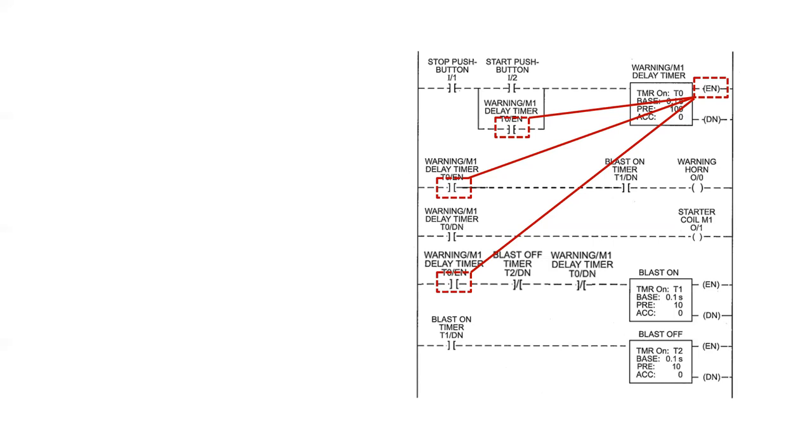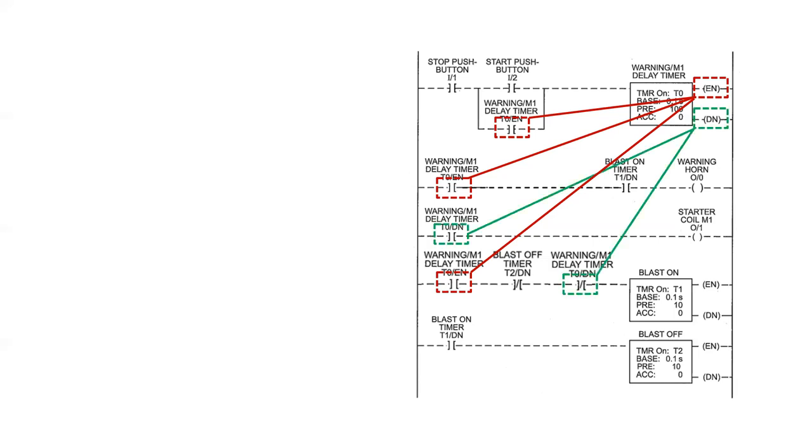For instance, on the warning M1 delay timer, the enabled coil or EN is controlling three separate internal bits at various locations within the PLC program. When the EN coil goes on, all of these inputs will go true. The DN coil is going to be controlling two separate internal bits. One is an examine if off, located down here. The other is an examine if on, located up here.